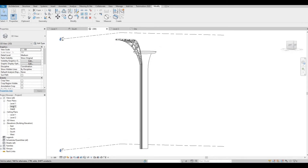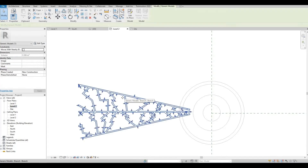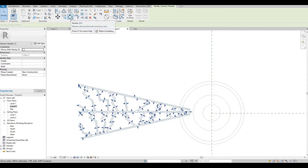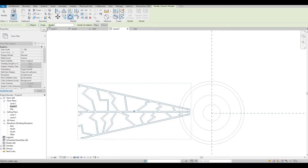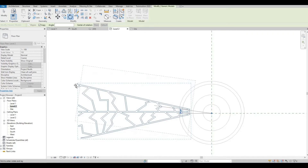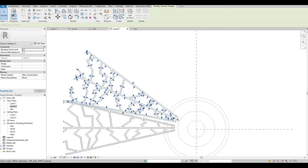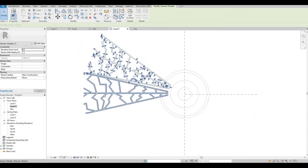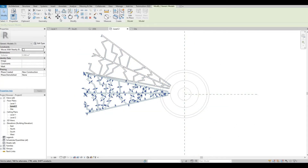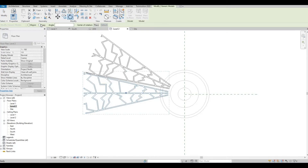And then let's go back to Level 2. Click this and click Rotate. Check Copy and then Place. We're going to rotate it on this center. Rotate it again — select this, Copy, and then Place.